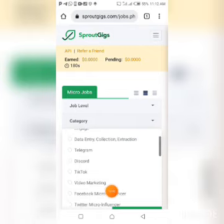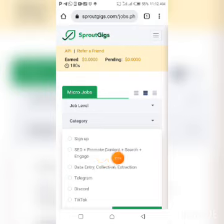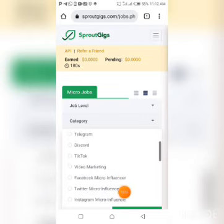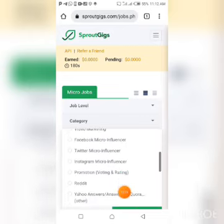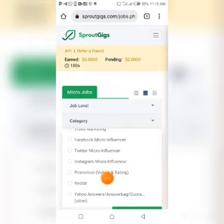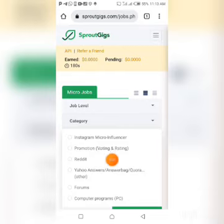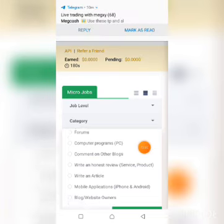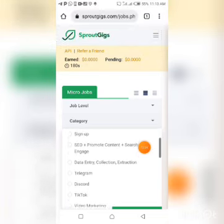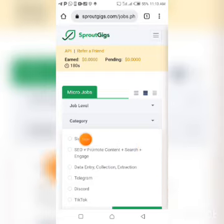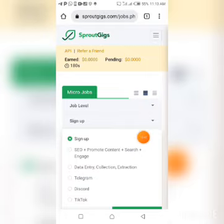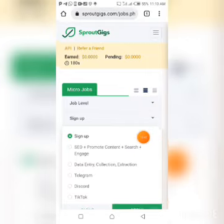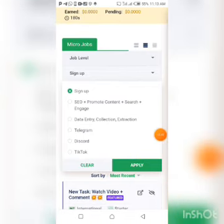The next thing I want to show you is the category display. Click on Category. You're gonna see different kinds of tasks: Sign Up, SEO, Promote Content, Search and Engage, Data Entry, Collection, Extraction, Telegram, Discord, TikTok, Video Marketing, Facebook Micro Influencer, Twitter Micro Influencer, Instagram Micro Influencer, Promotion, Credit, Yahoo Answers, Quora, Forums, Computer Programs, Comment on Blogs — there are many different categories. Let me click on Sign Up and scroll down to see the tasks, then click Apply.